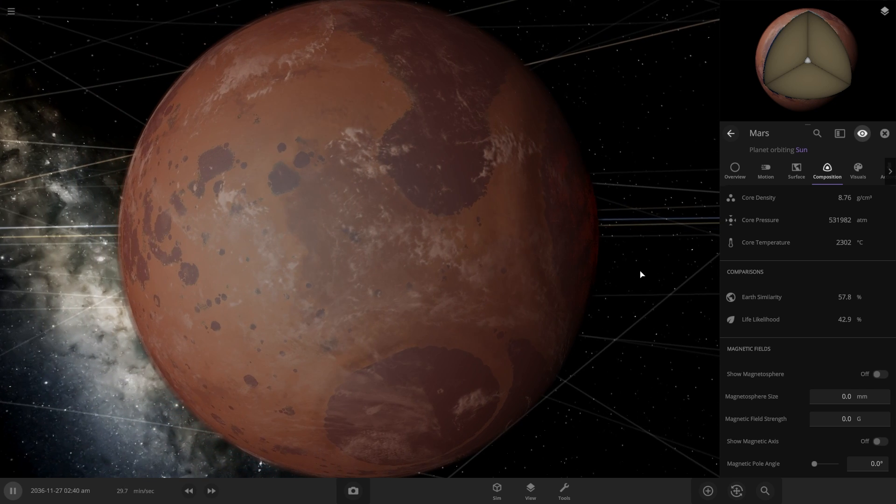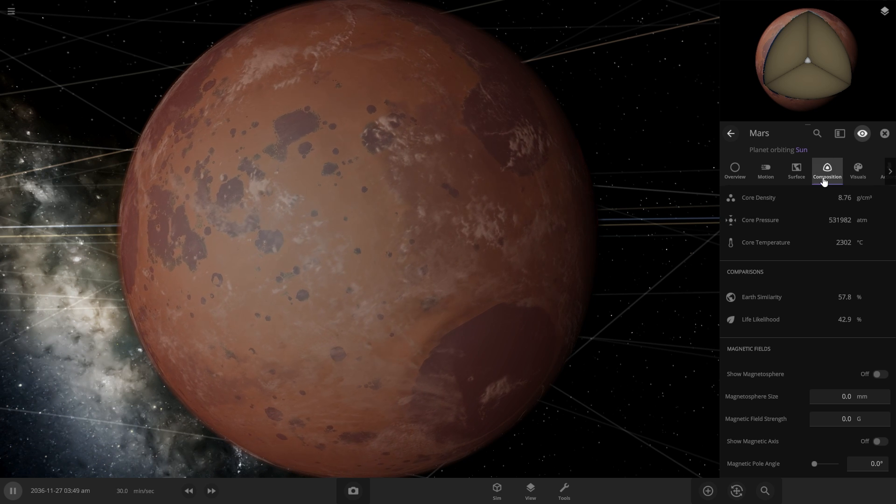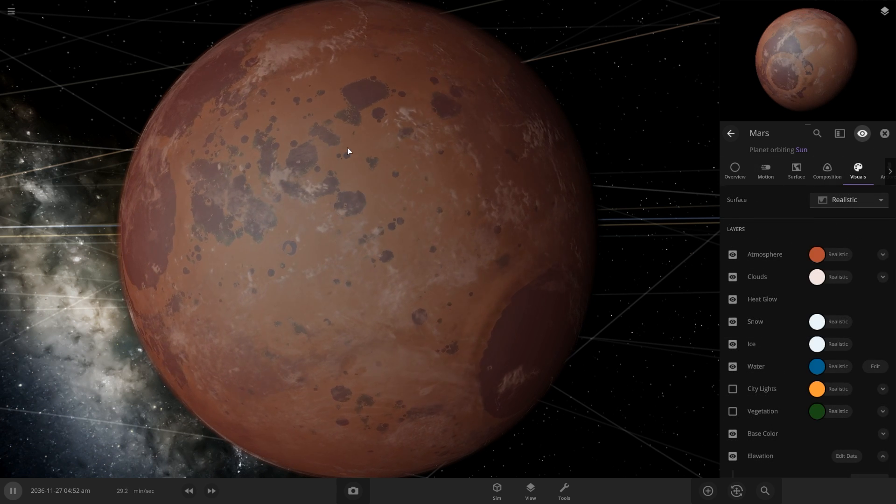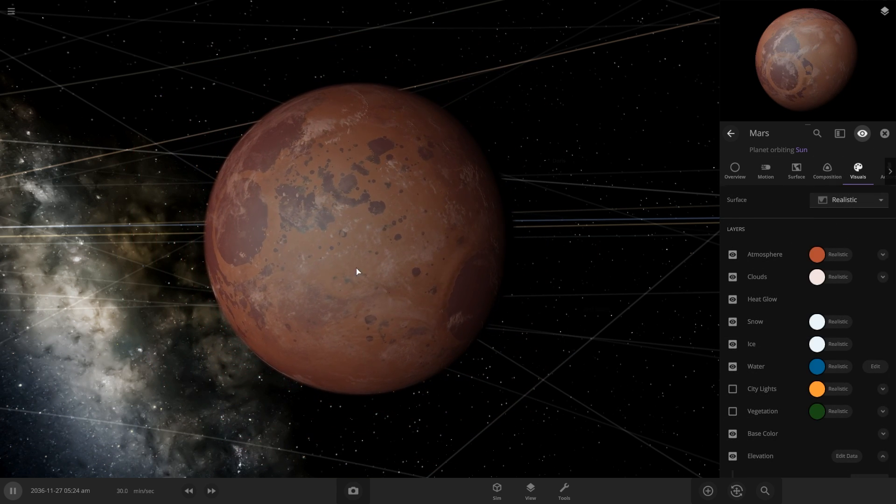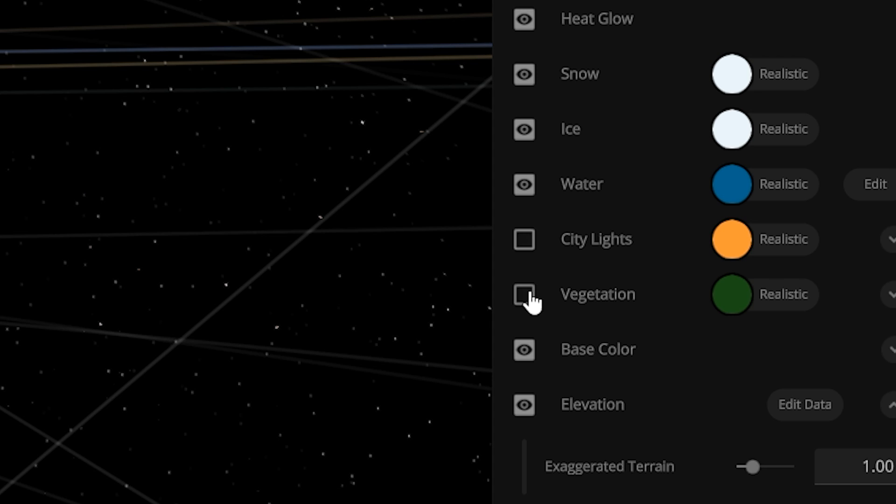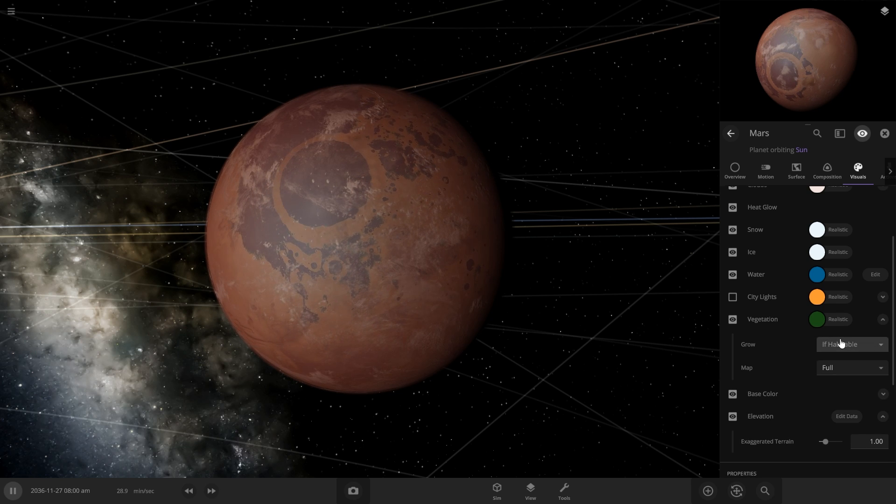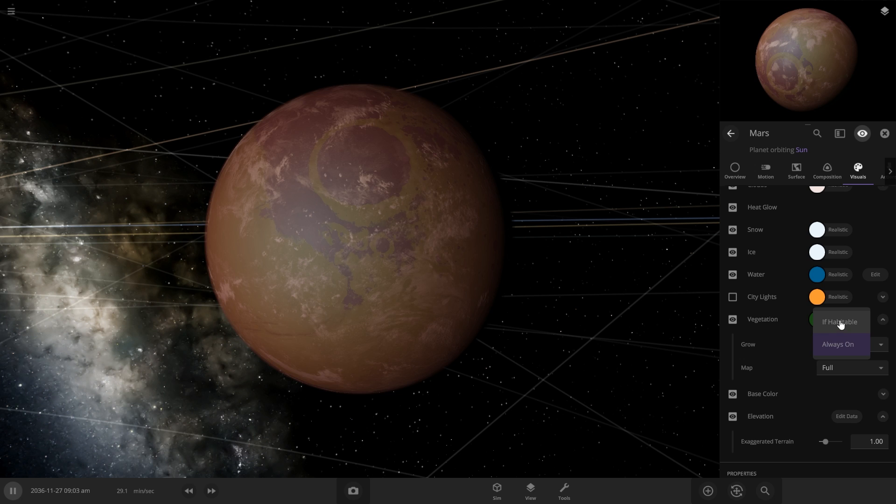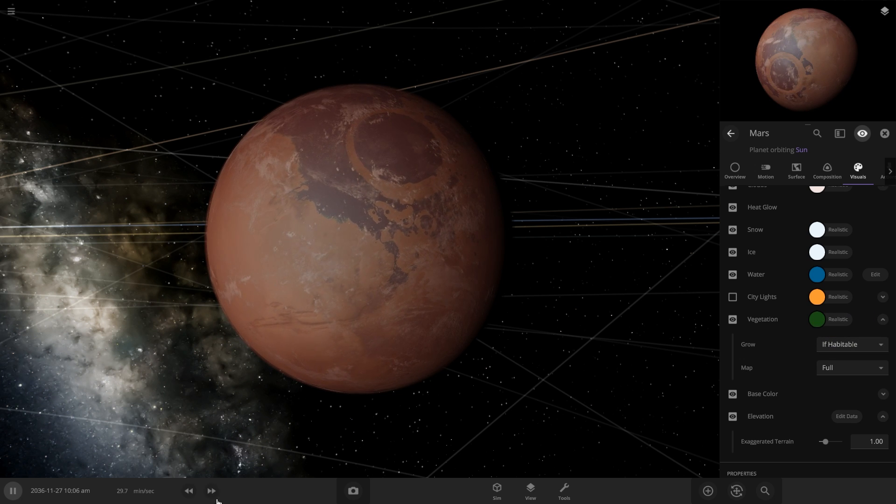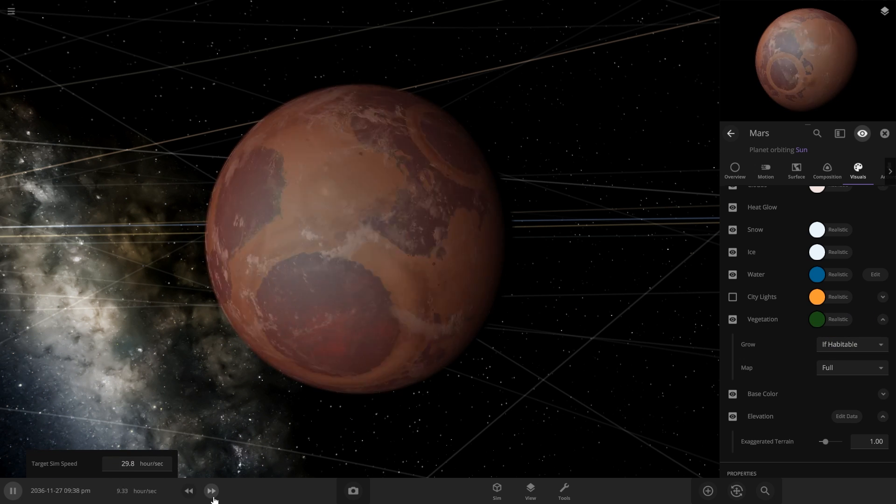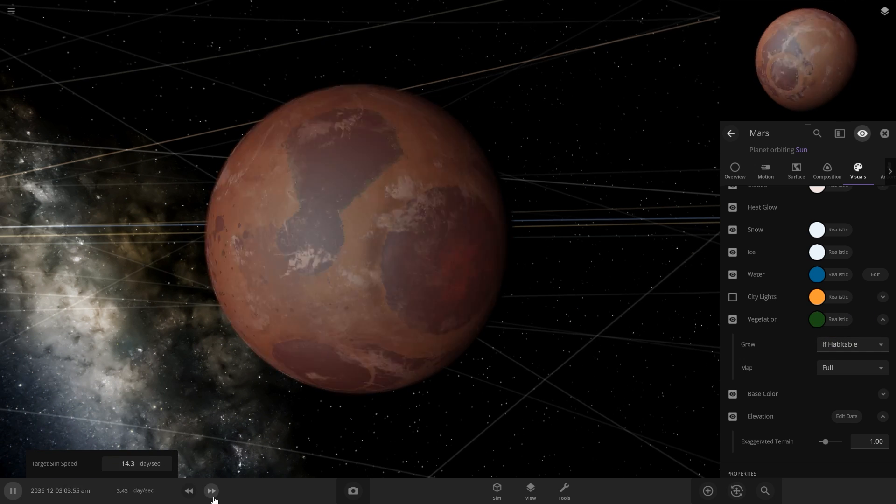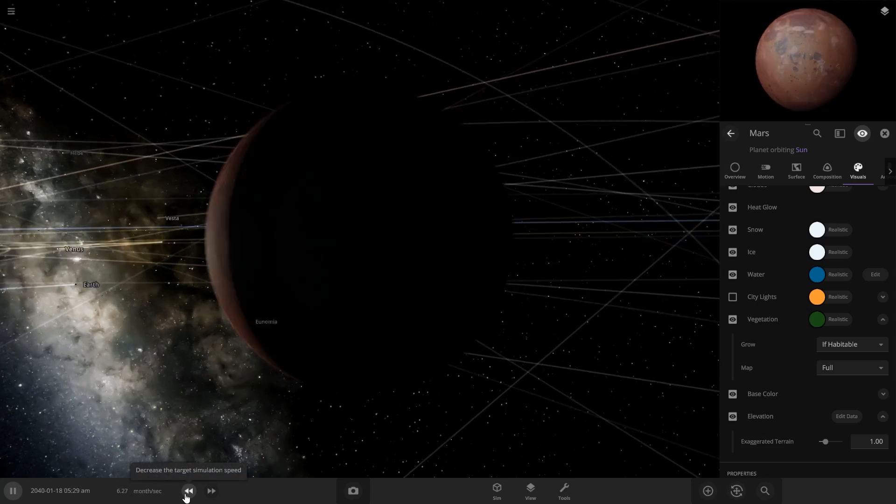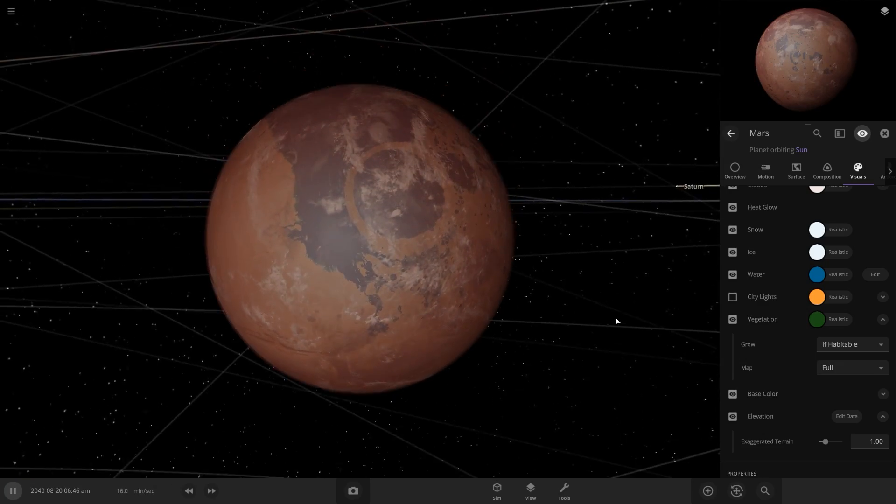So that's pretty good, but I do want to add some vegetation. So this is just visual. It's not going to actually alter any settings. So this is allowed. We can turn this on and it'll illuminate. We can do always on or if habitable. I'm going to see if over time it'll grow if we put it on if habitable. It doesn't look like it is, but that's okay.